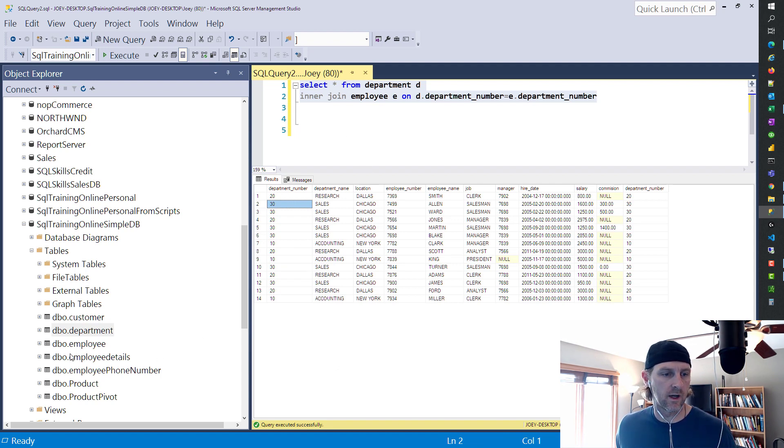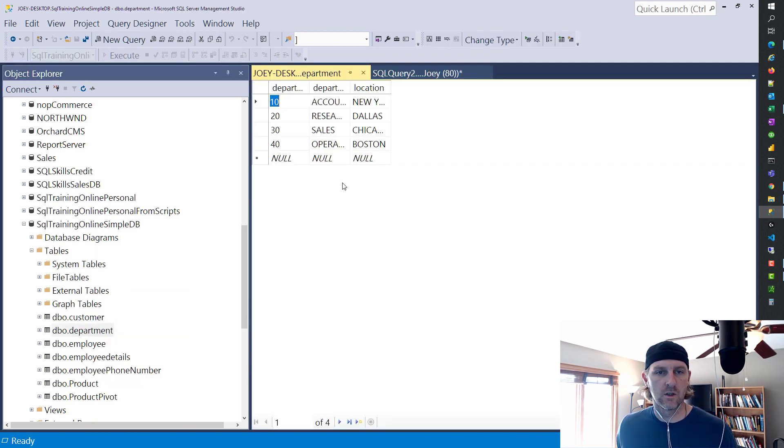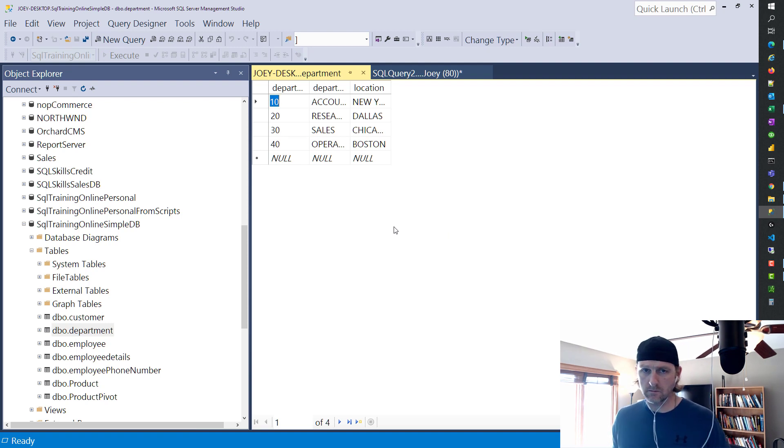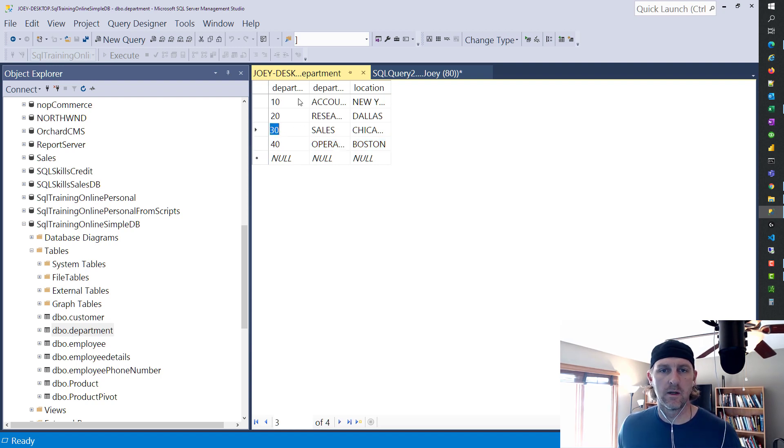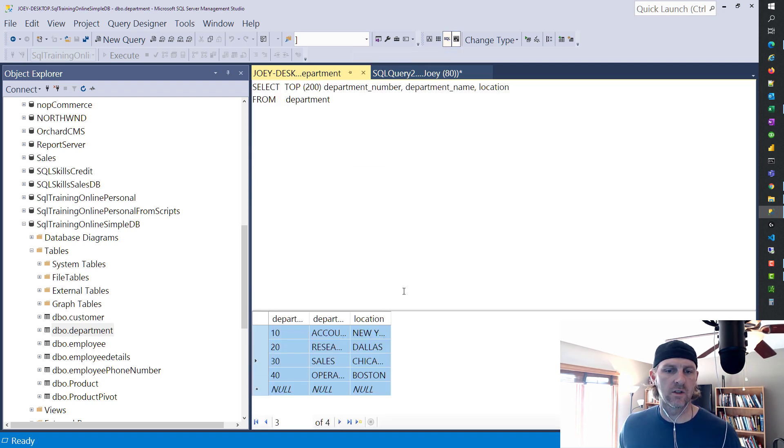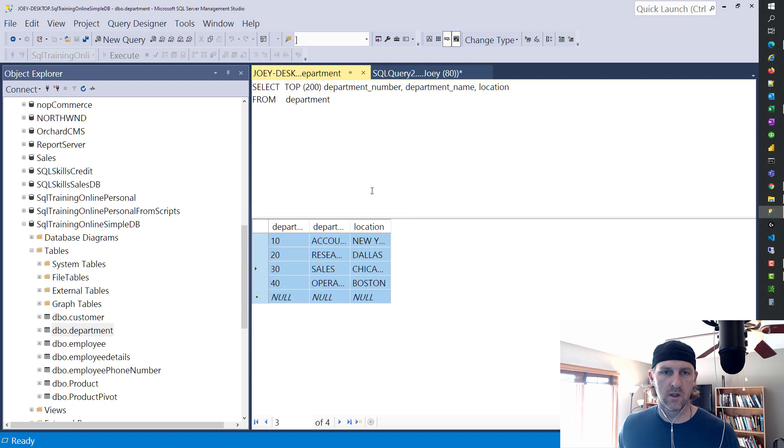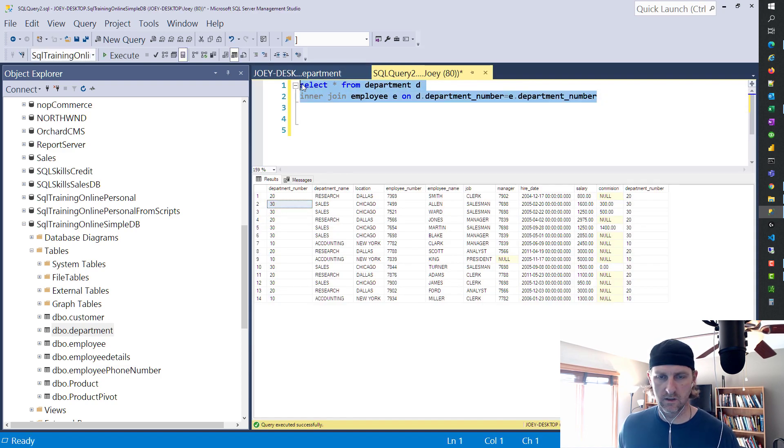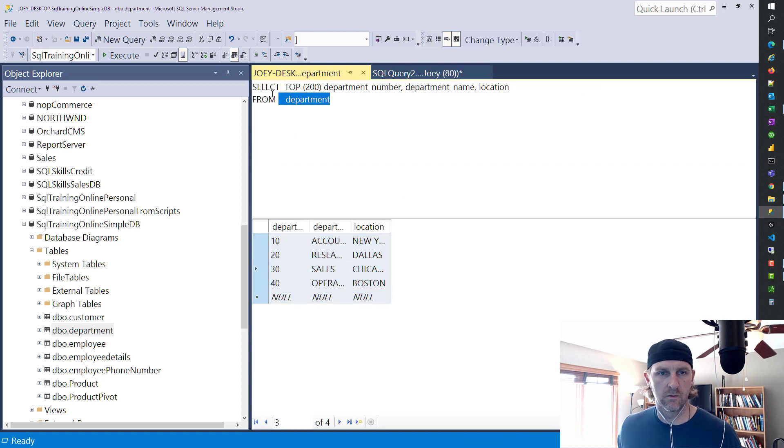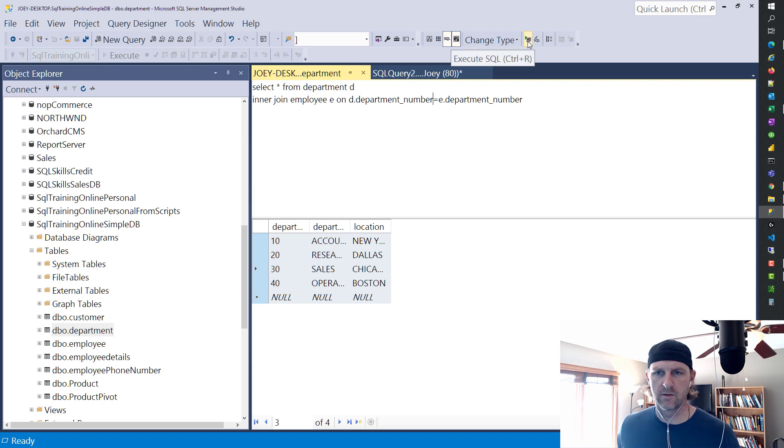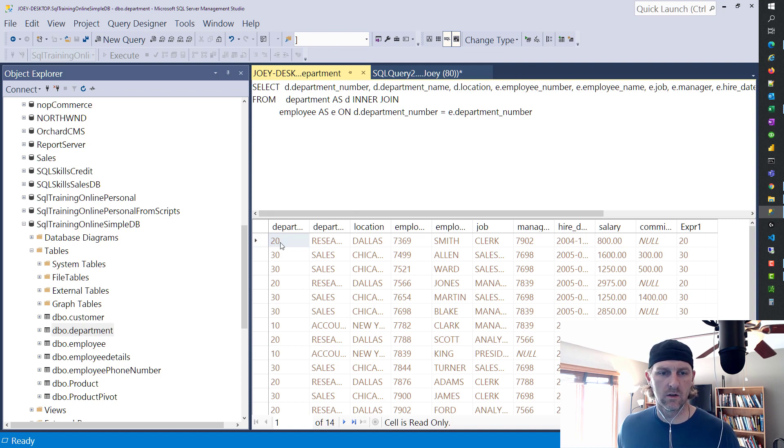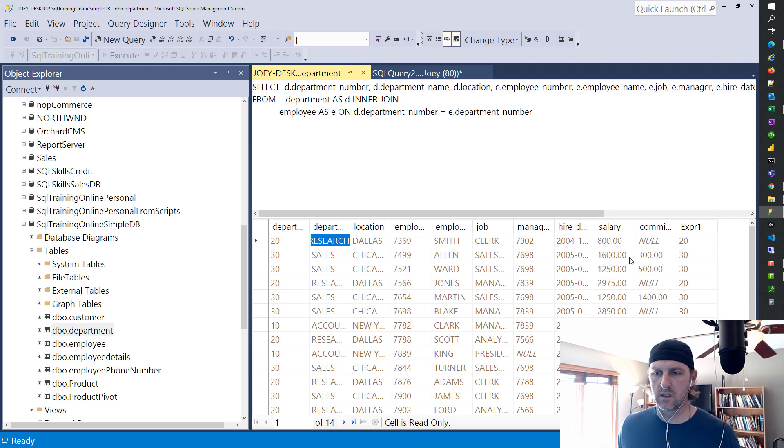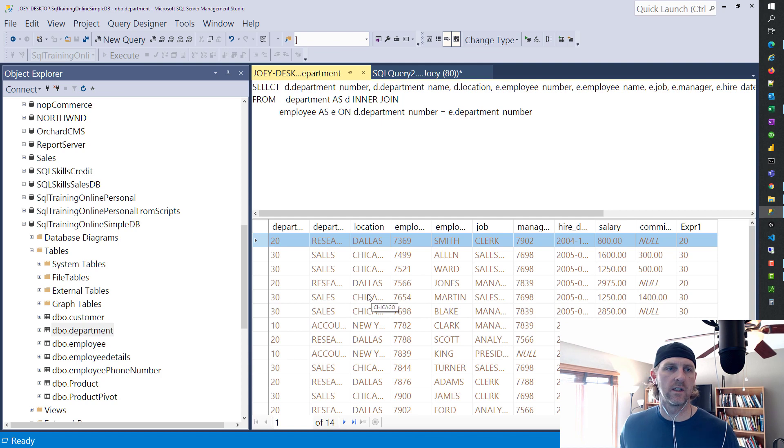I think where you're at right now is if I go here and I go to edit the top 200 rows, you get a different box. Now in this box, you can edit stuff. You can add a new row. You can come in here and I can edit things. But you can also show SQL and then you can start writing SQL. So if we took that SQL join and we put it over here and I run it.